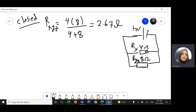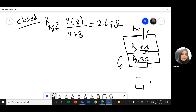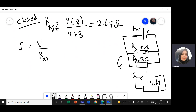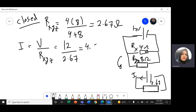After we find R equivalent, we should find the total current that will pass through the circuit. When I simplify it, it becomes 2.67 ohms. The total current will be voltage divided by the total resistance R_XYZ, which is 12 divided by 2.67, giving us 4.5 amps. The steps are: first find R equivalent, then total current, then build an RIV table.